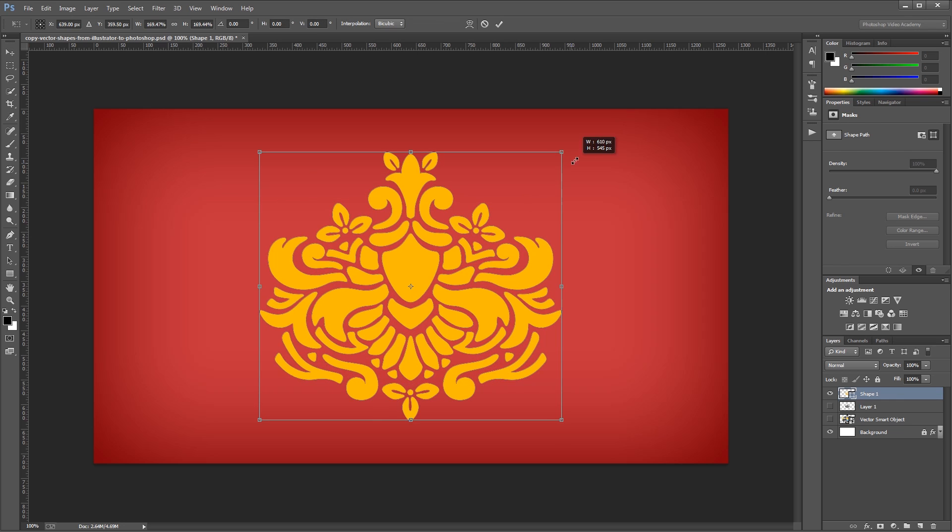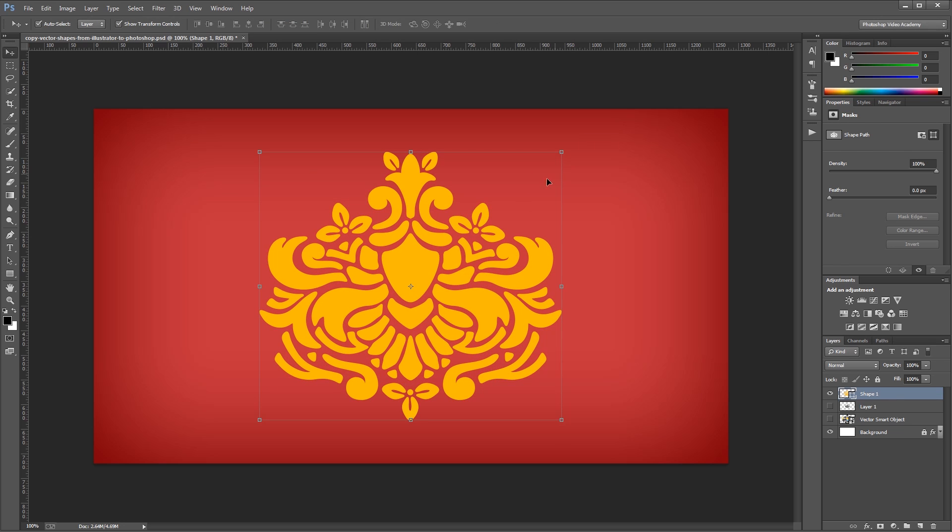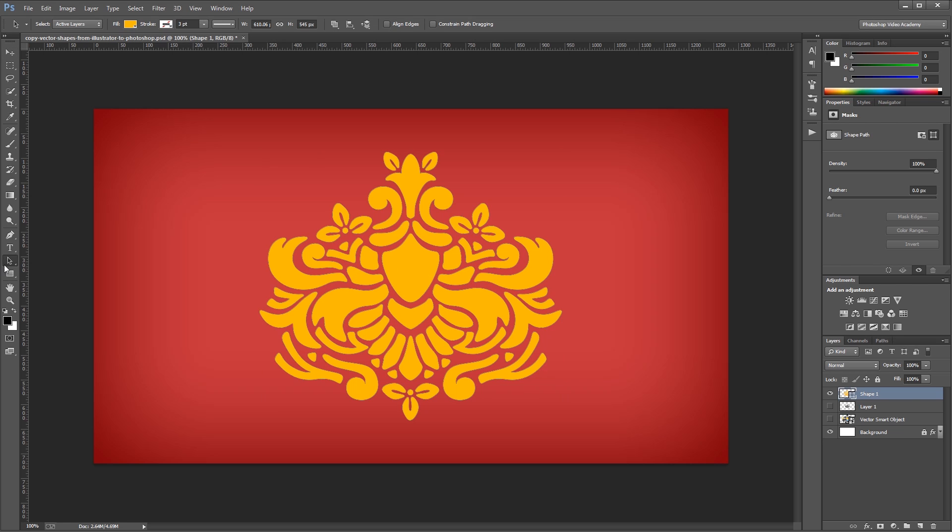Now with a shape layer, you won't be able to change the color of individual shapes without duplicating that layer and deleting some of the sub-objects using the direct selection tool or the path selection tool.